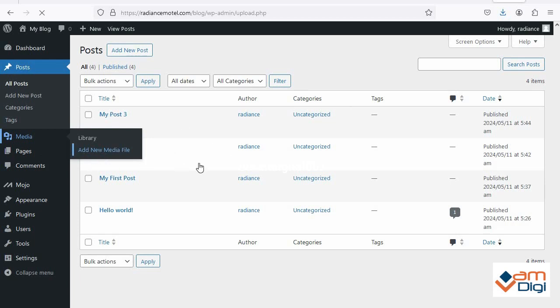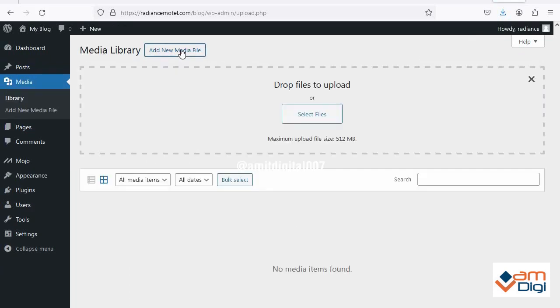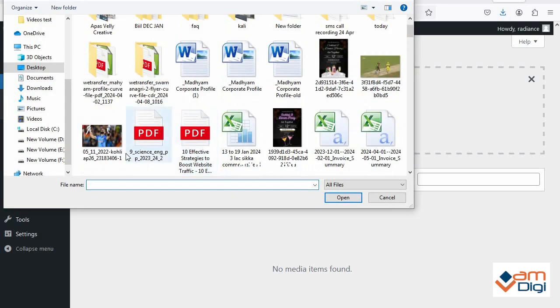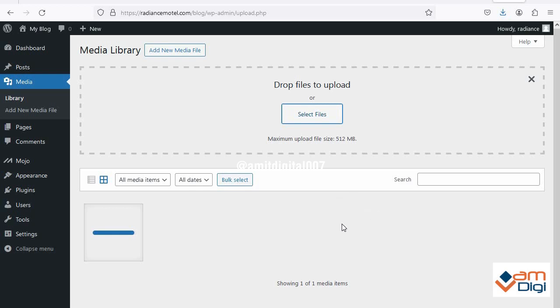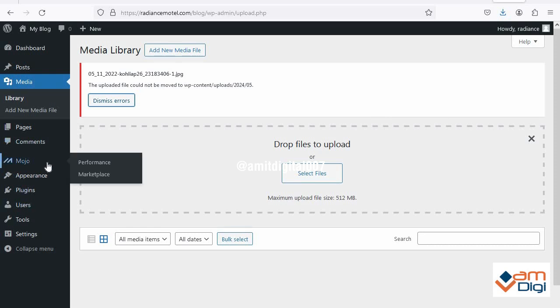Just click on media, then add new media file. First click on it and add image. Choose any file whatever you want to upload. I choose this one. See, the image file could not be moved to the WP content uploads file.